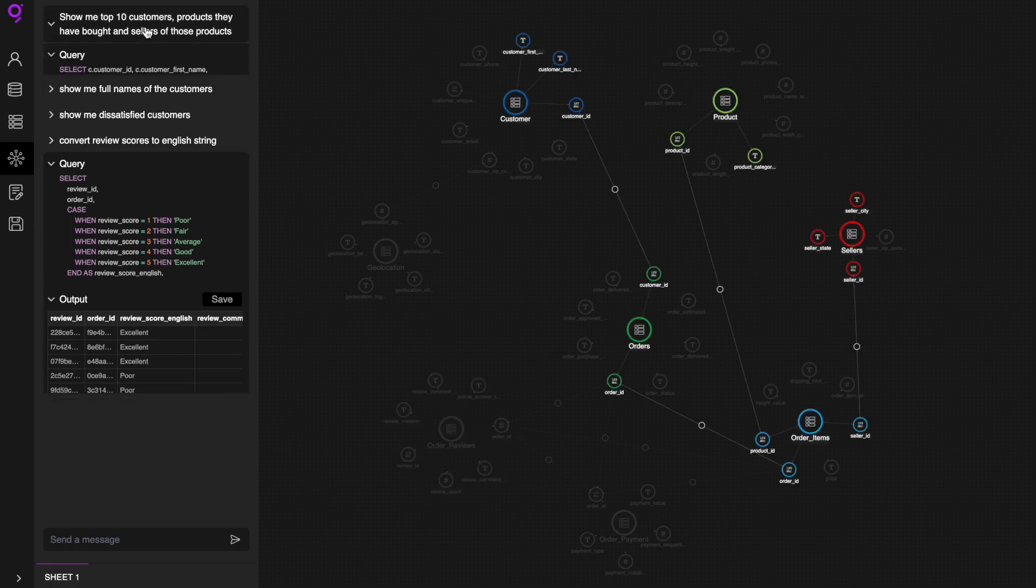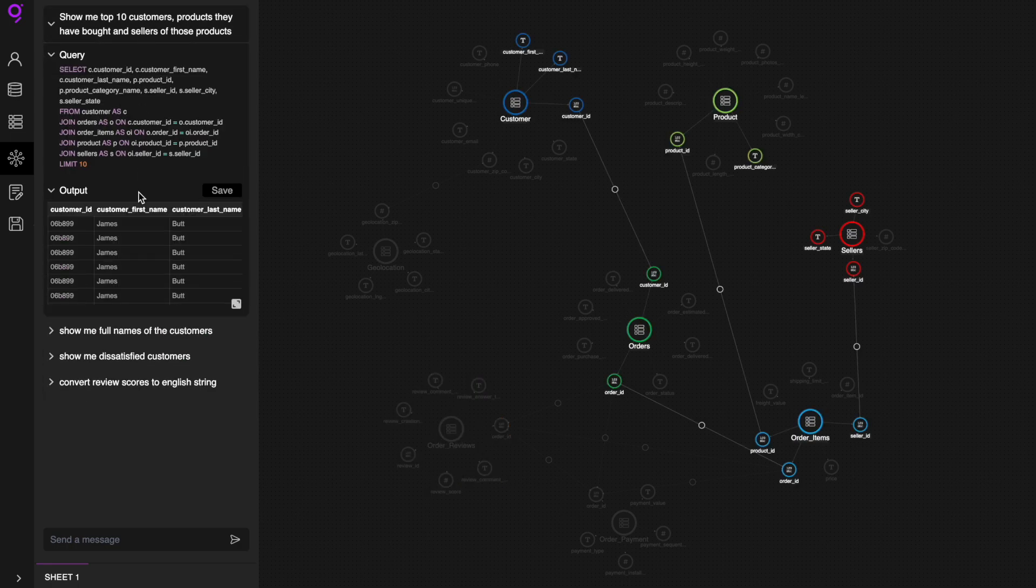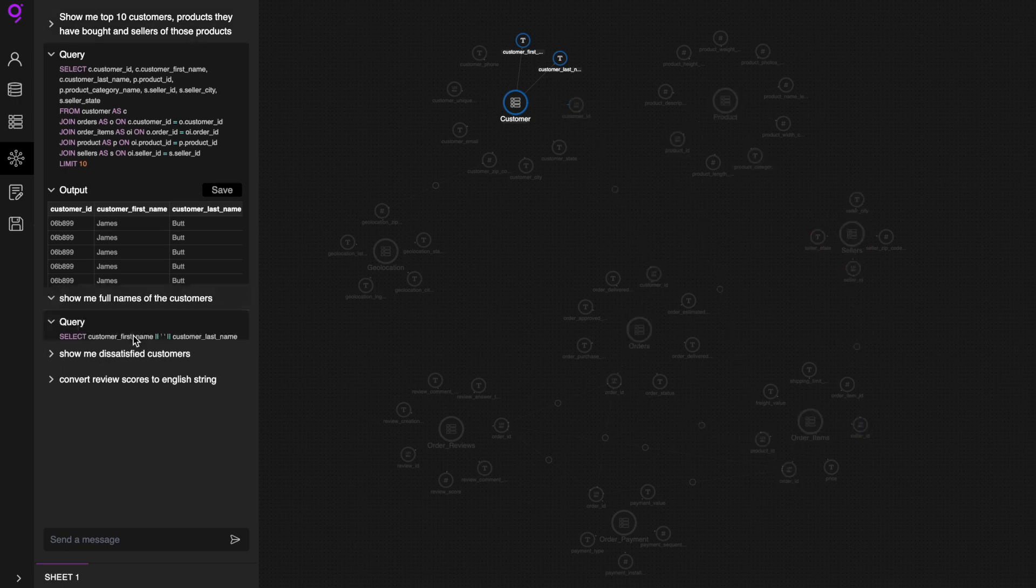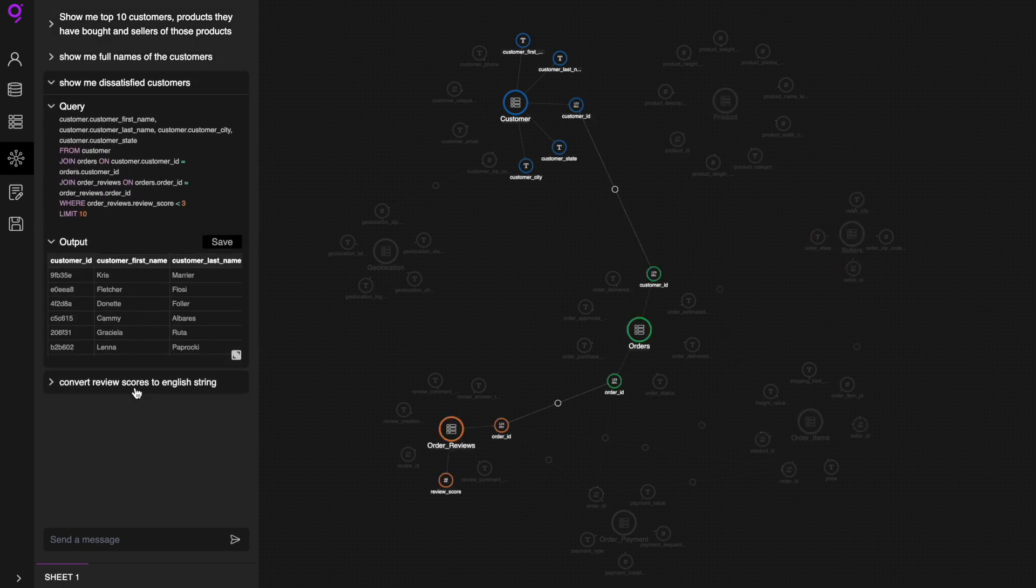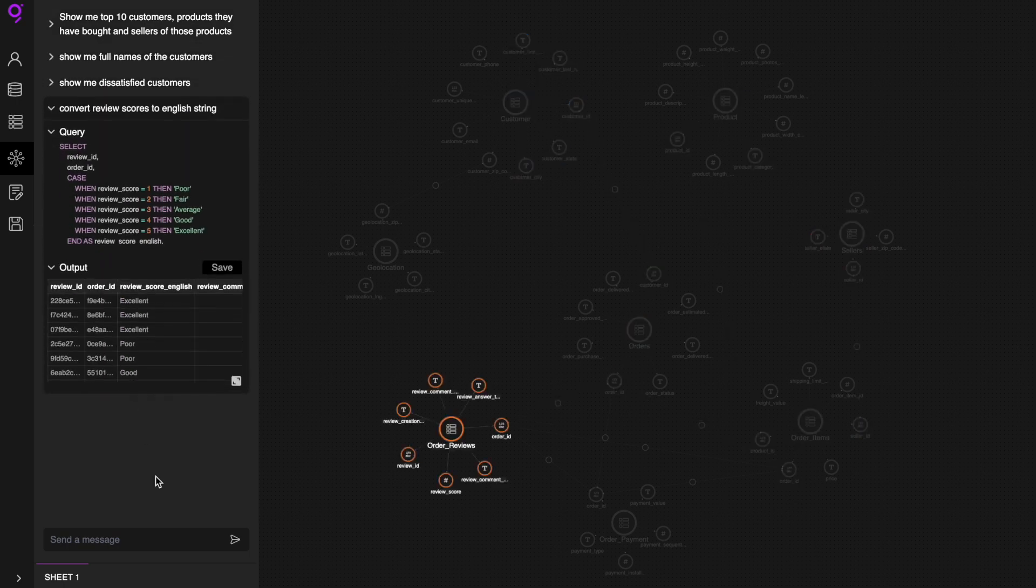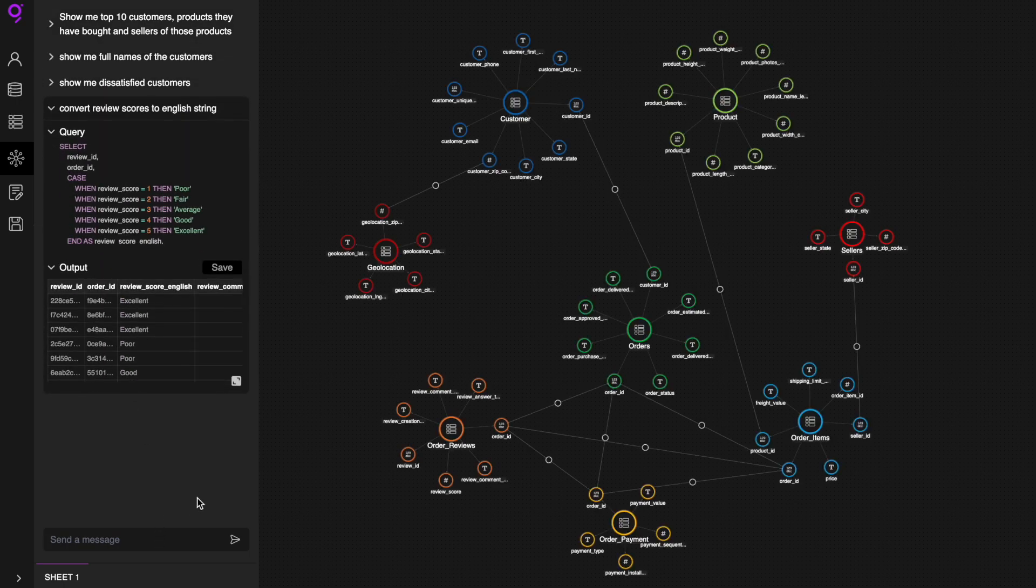So that's how Ontolite empowers you with self-serve data analytics, removing technical dependencies and putting data-driven decision-making in your hands.